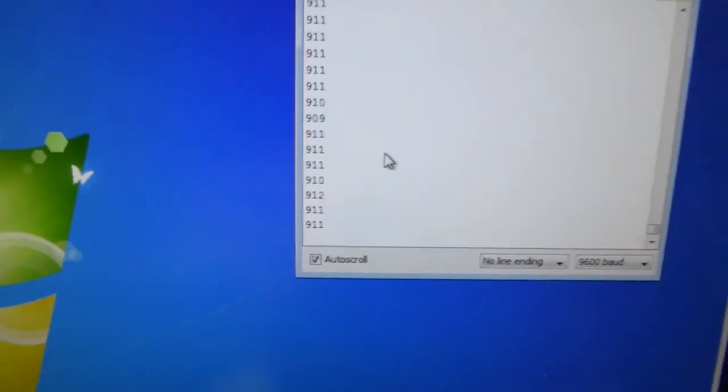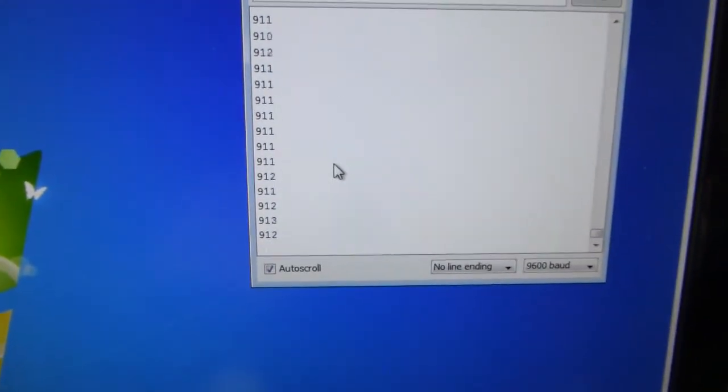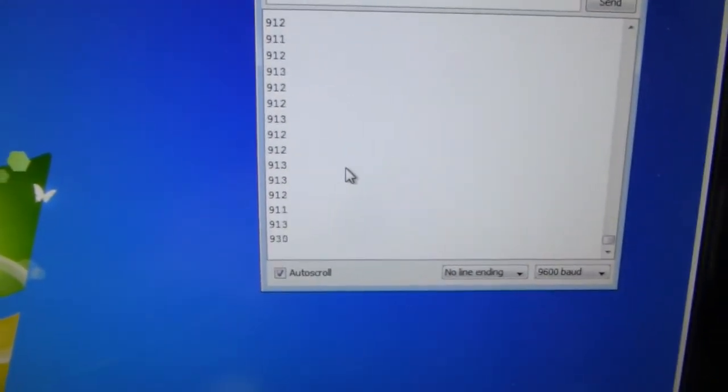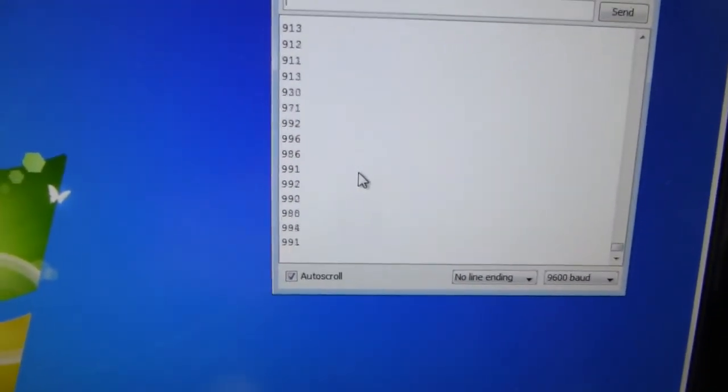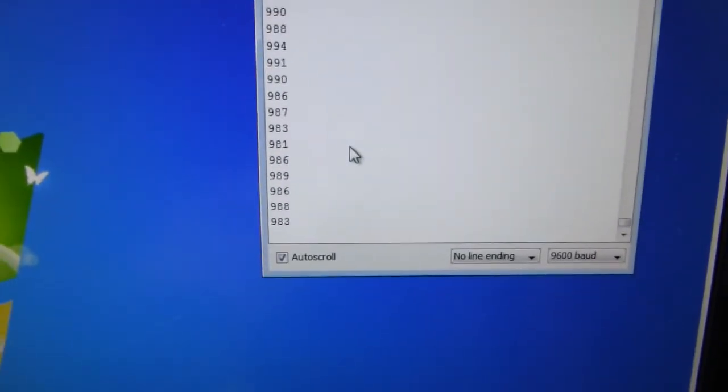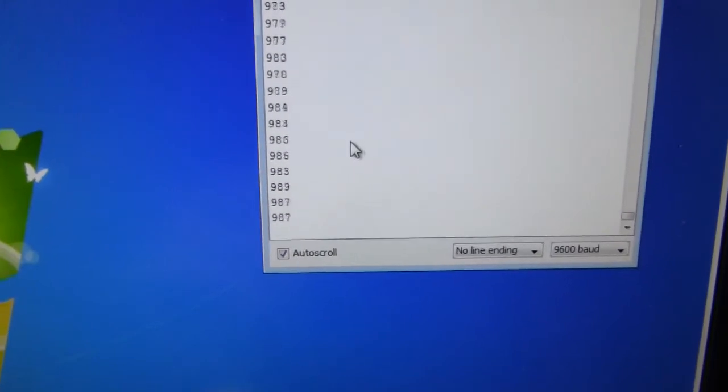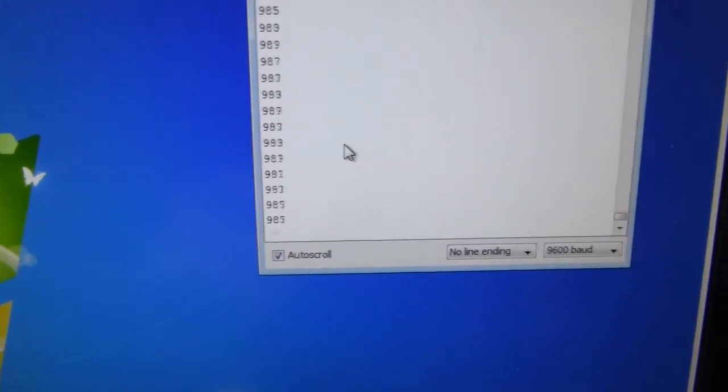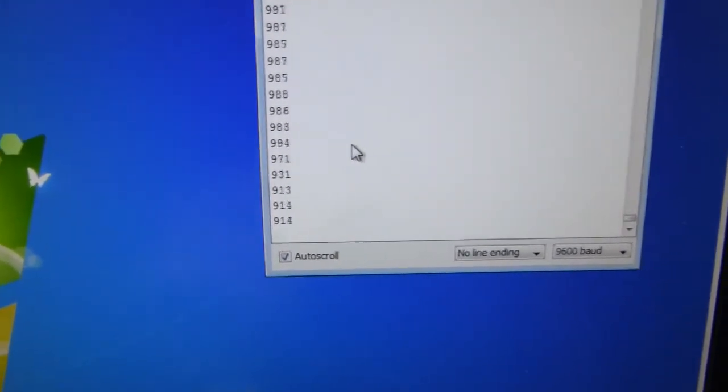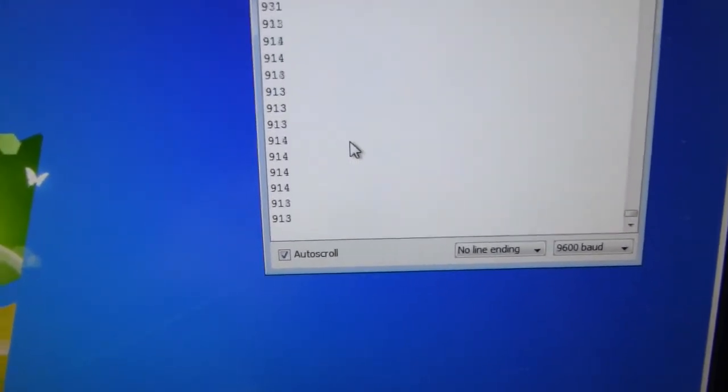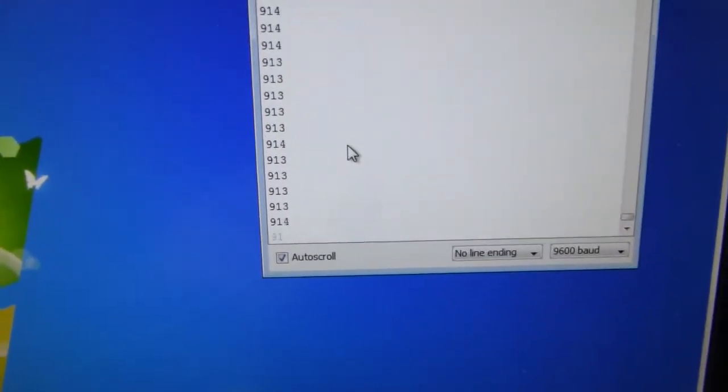If I simulate sunny conditions with the flashlight, then we start getting up close to 1,000. So, that's probably enough range.